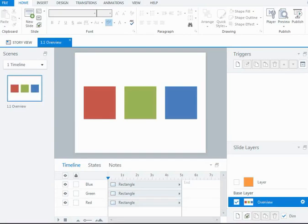Hey everyone, in this screencast I want to talk about the timeline in Articulate Storyline 2. As the name suggests, the timeline shows me all of the objects on a slide and how long they're going to be displayed for.